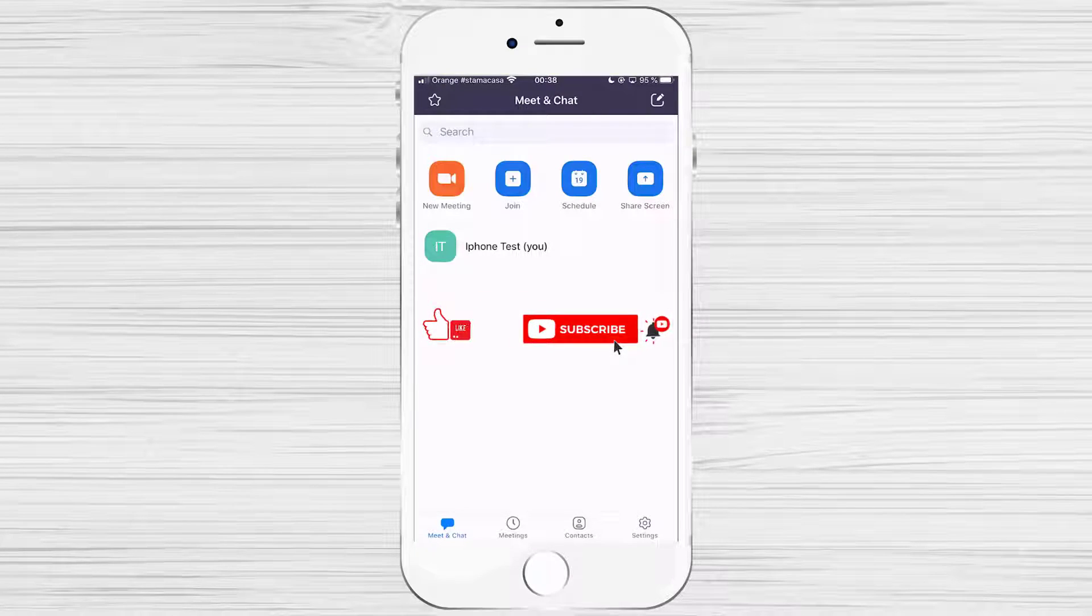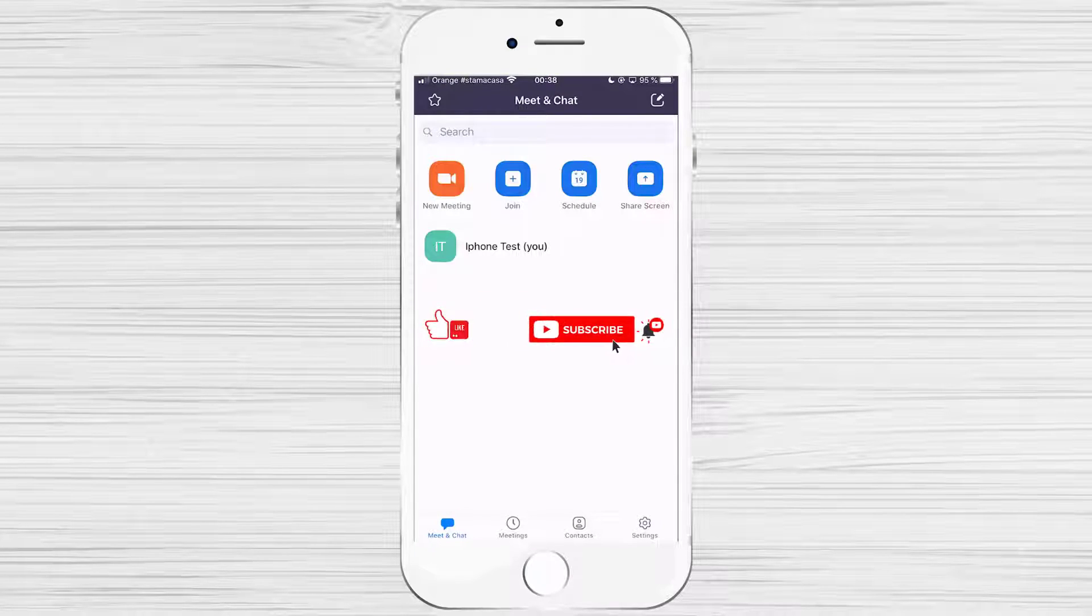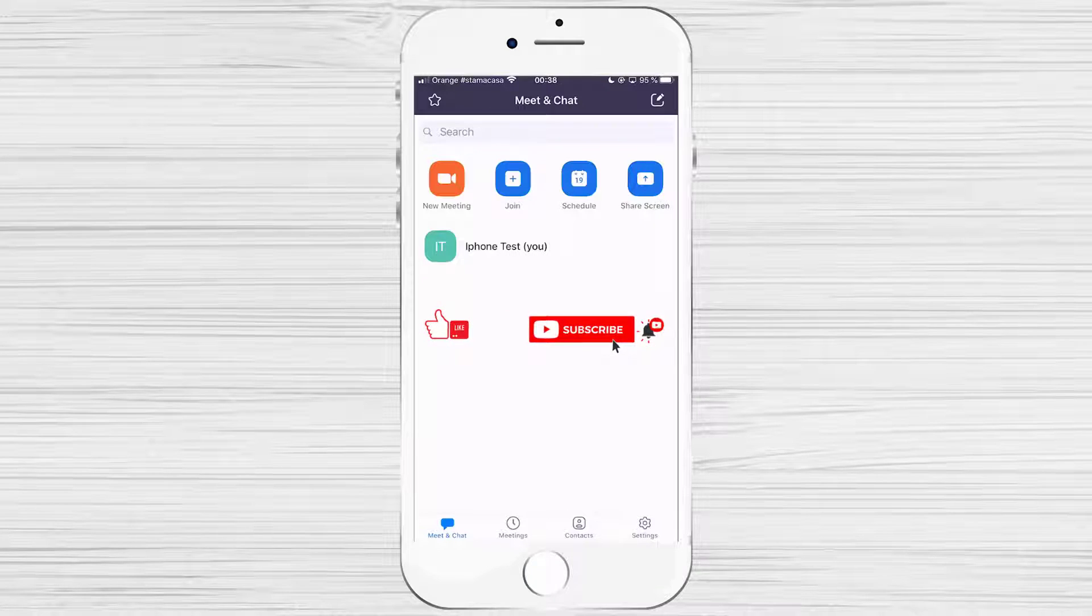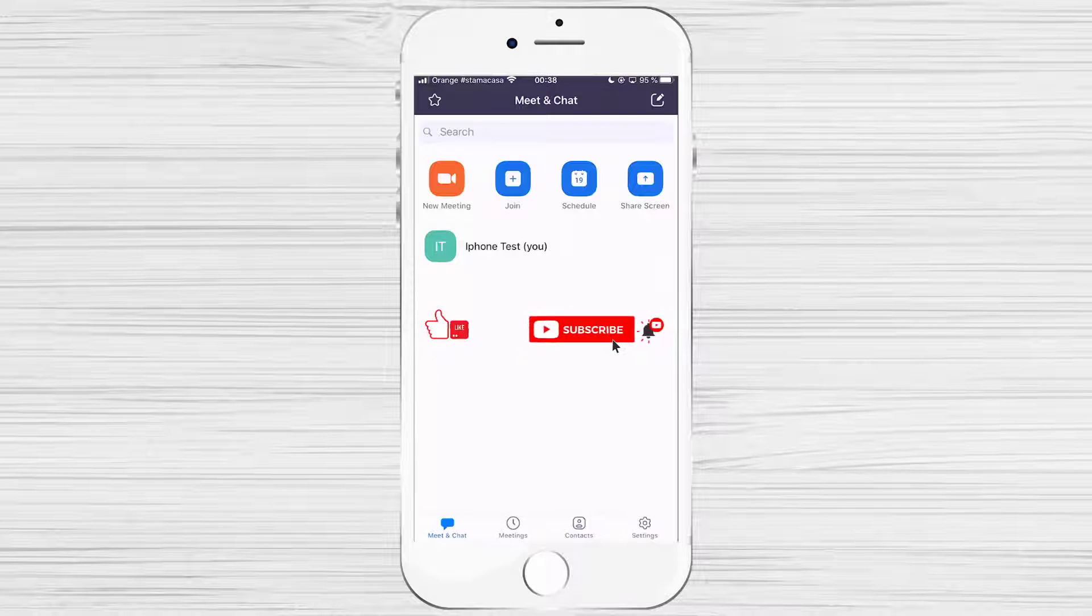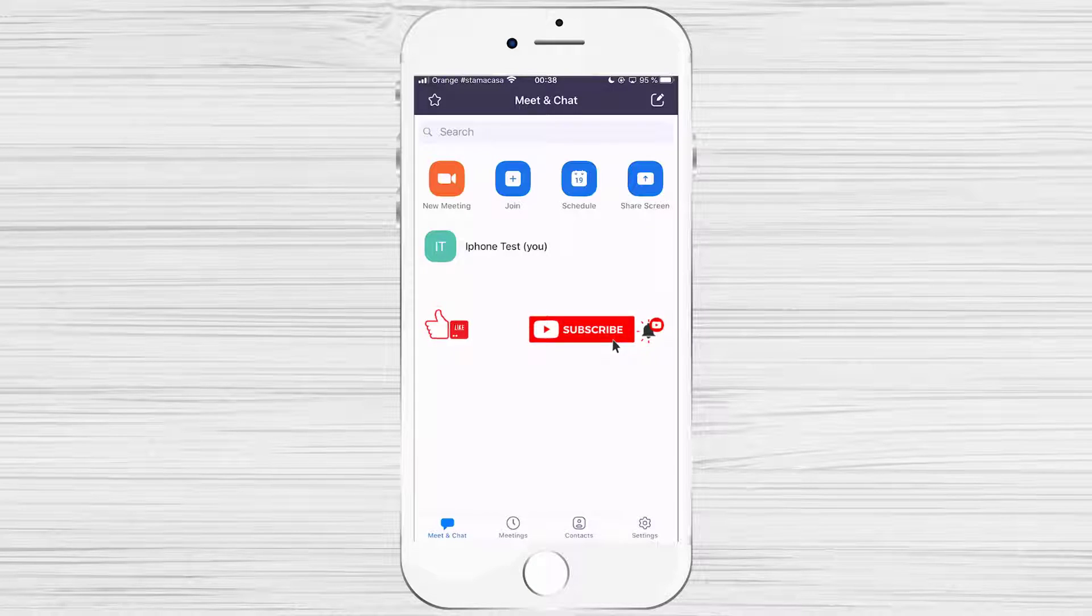Before you begin, please note that for you to create a meeting on iPhone, you will need to have an account on Zoom. If you have not created an account on Zoom, please check the description and see the video on how to create an account on Zoom for iPhone.